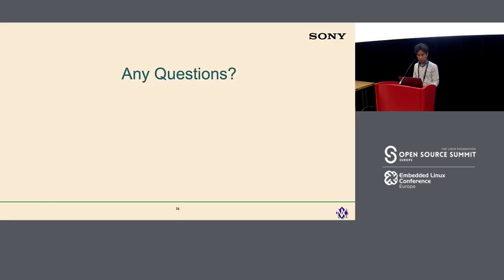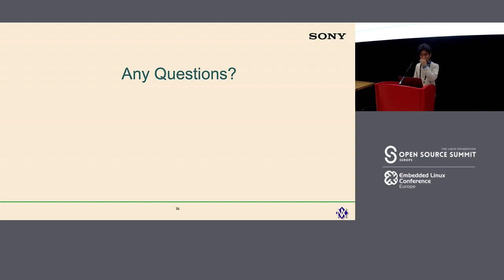That's all from my talk today. Are there any questions? This session covered many topics very quickly.